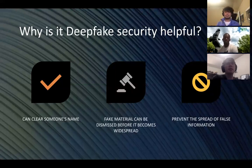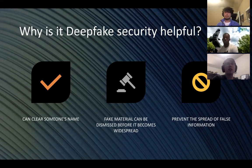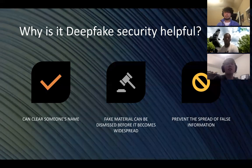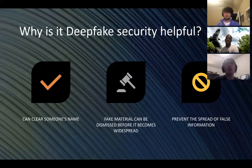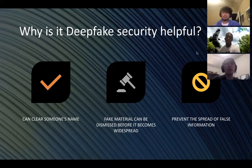Why is deepfake security helpful? If a video is going around with your face on it but it's not you, you want to be able to clear your name. Having security to discredit false videos is a definite plus — fake material can be dismissed before it becomes widespread. Before it even has the chance to ruin somebody's credibility, deepfake security can analyze it and shut it down from the start. It can also prevent the spread of false information, which is important in this age of fake news.